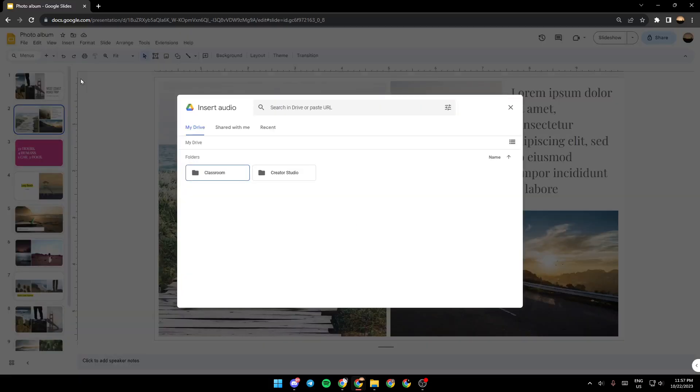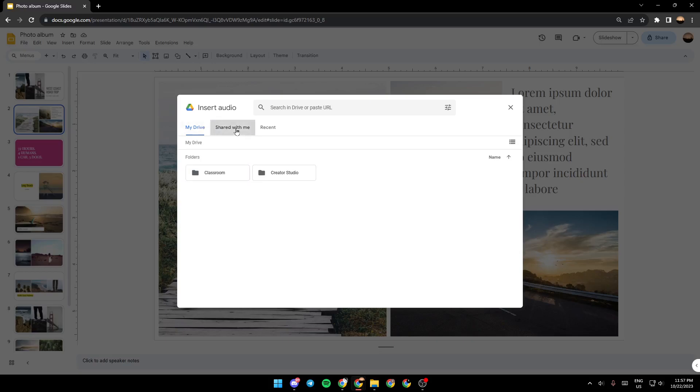And then once you click on audio, as you can see from here, you're going to find yourself in this Google Drive menu. You can either add it from my drive, or you can add it from shared with me, or lastly, from recent.